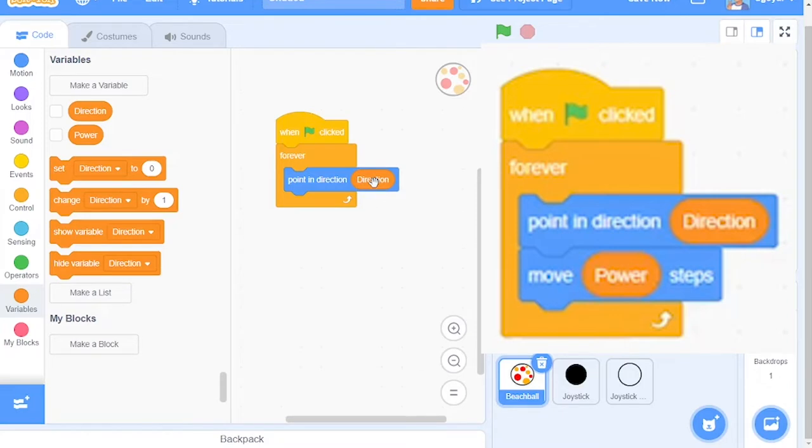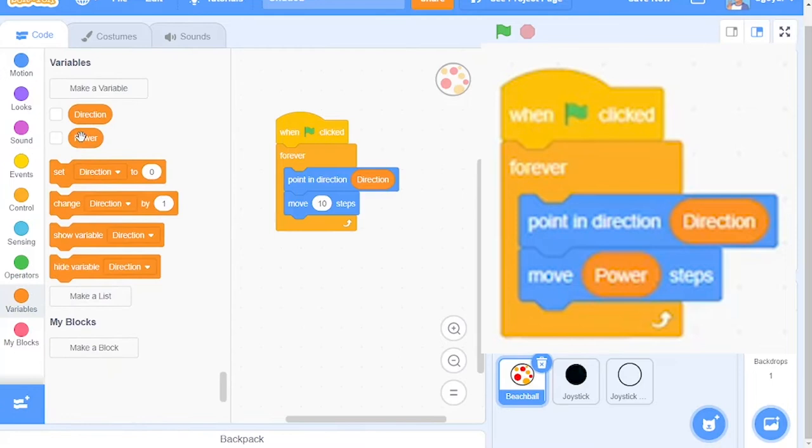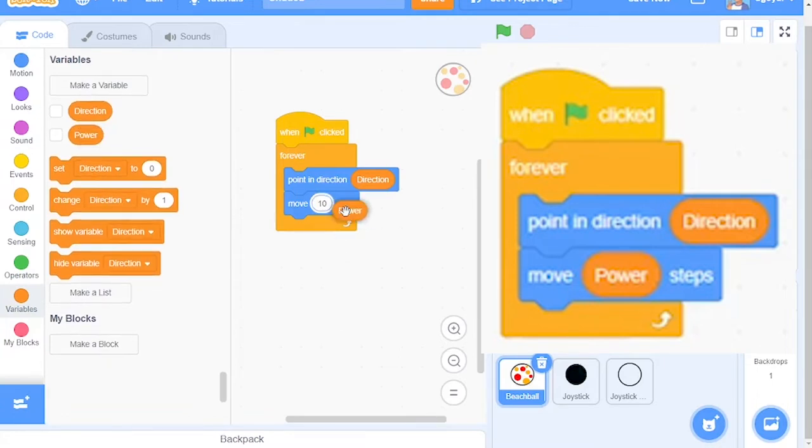The next block that we will need is the Move block. Then come over here back to Variables and drag Power into this.